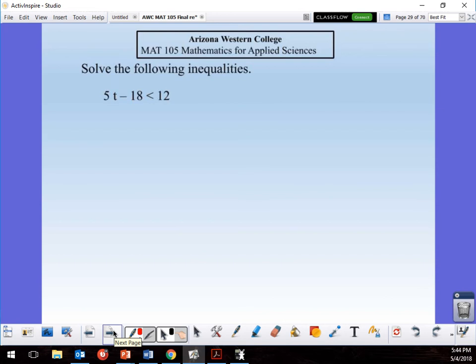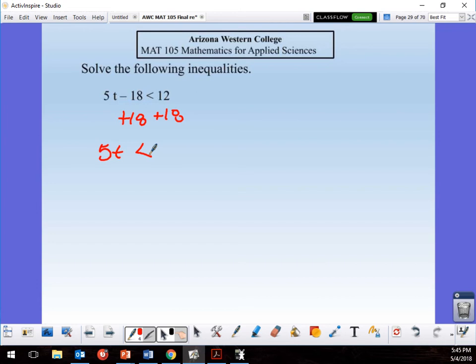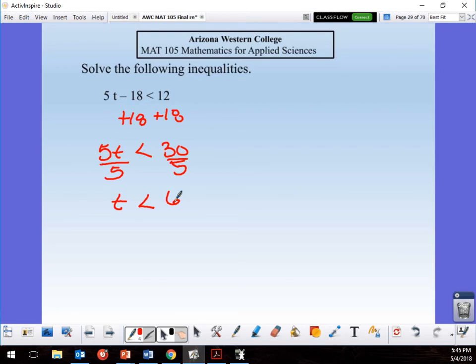Solve the inequality — treat it like an equals sign until you're done. Add 18 to both sides: 5t < 12 + 18, so 5t < 30. Divide by 5: t < 6. The only time the inequality symbol flips is when you multiply or divide both sides by a negative number.